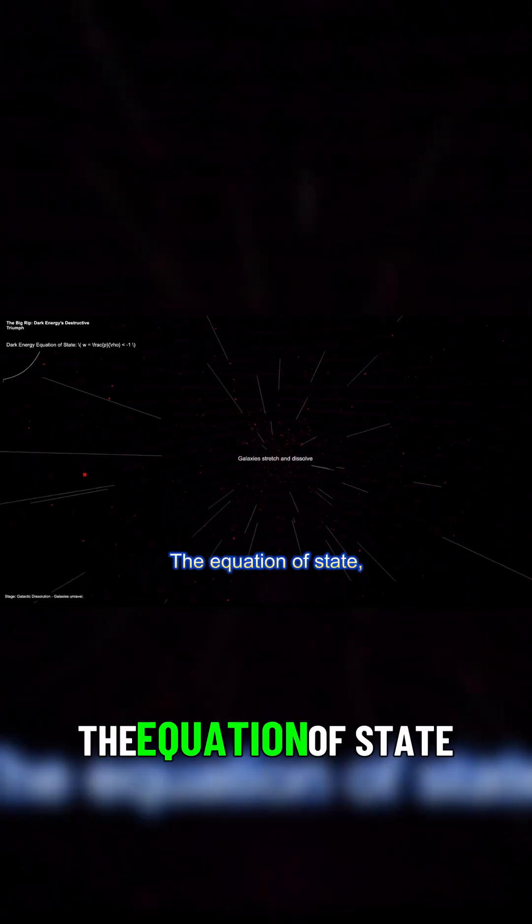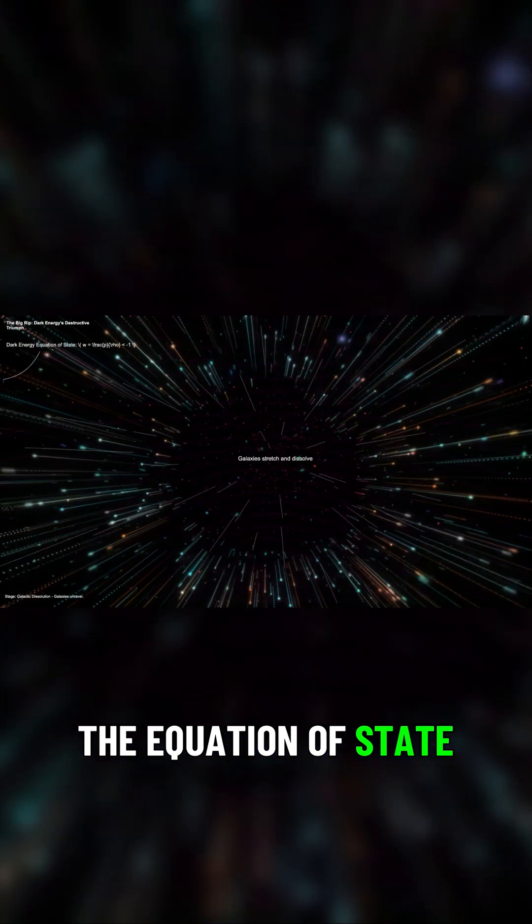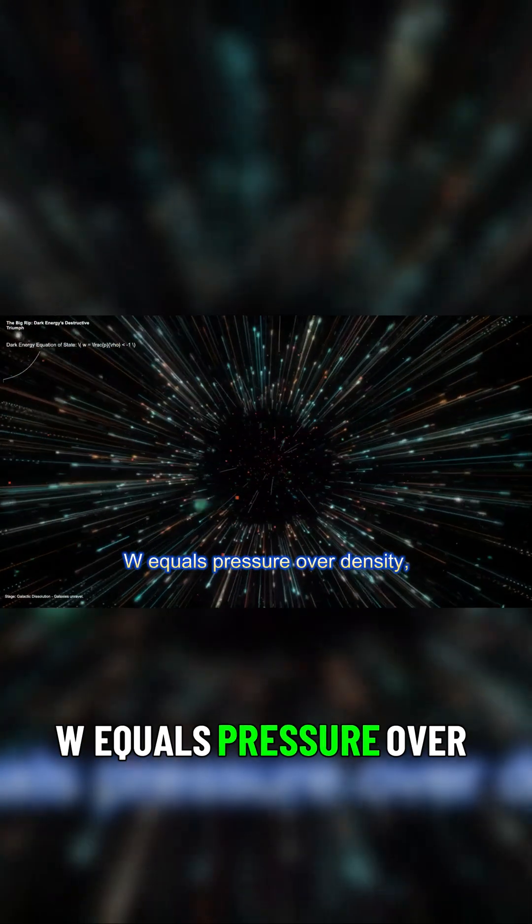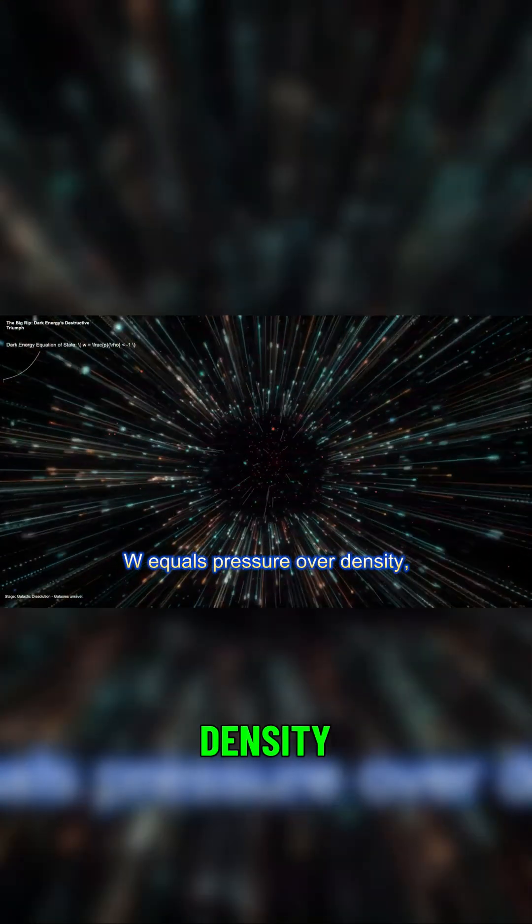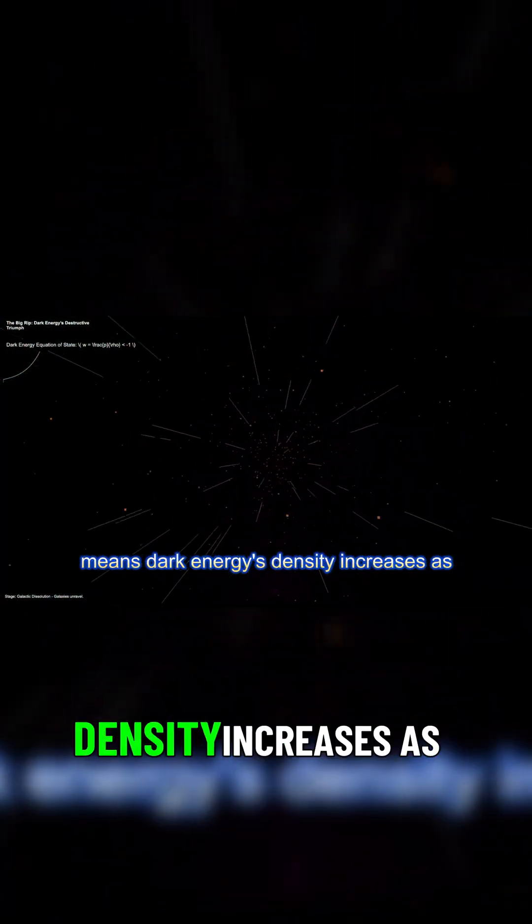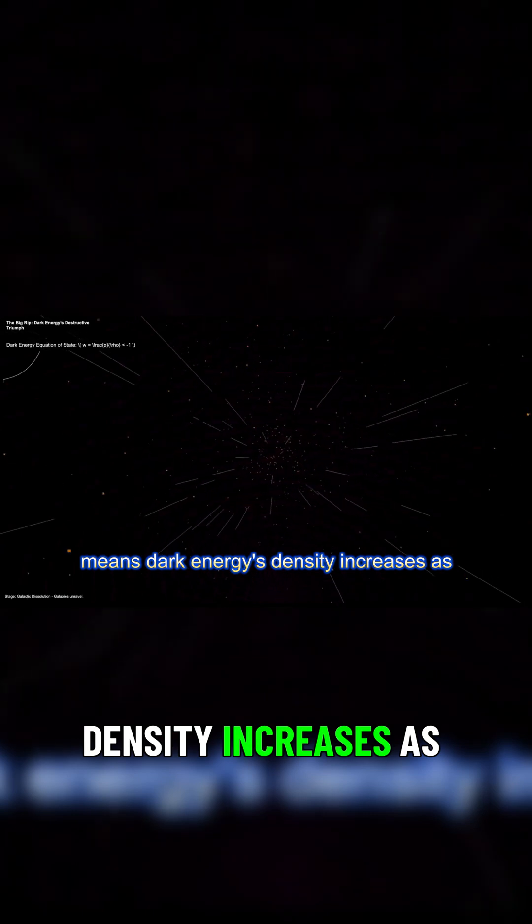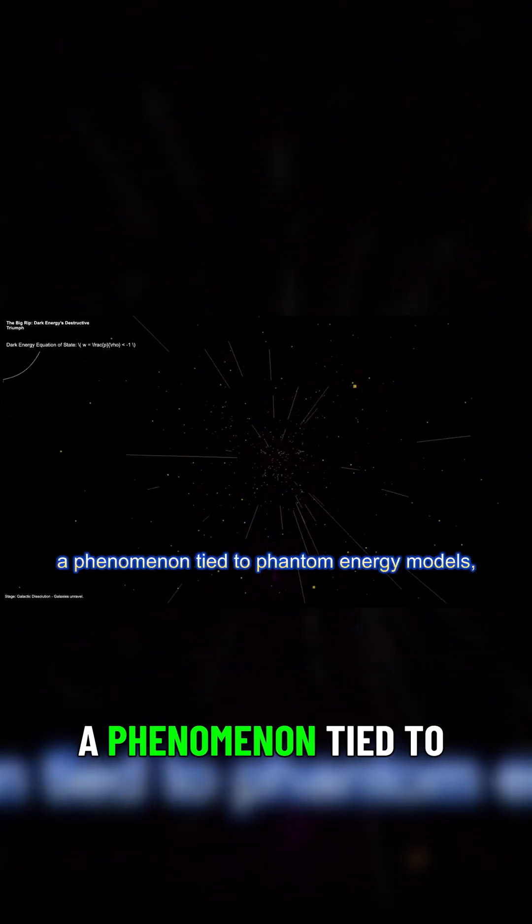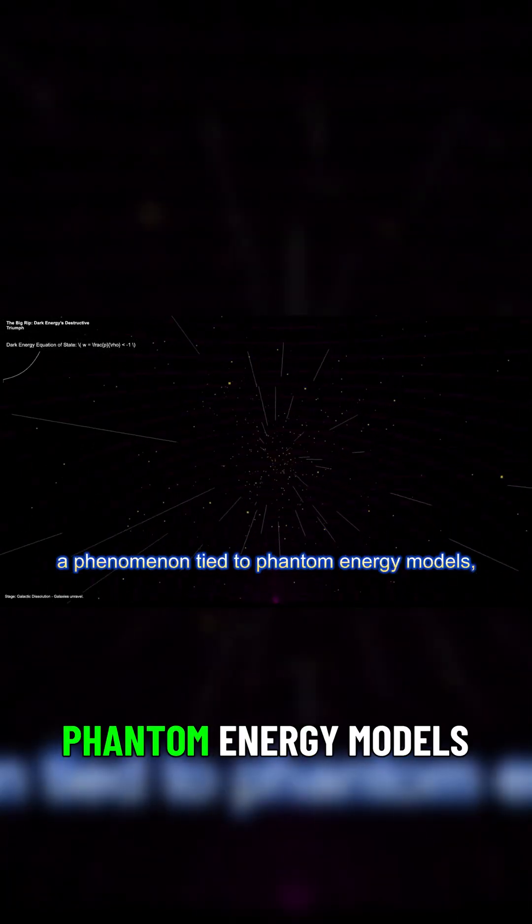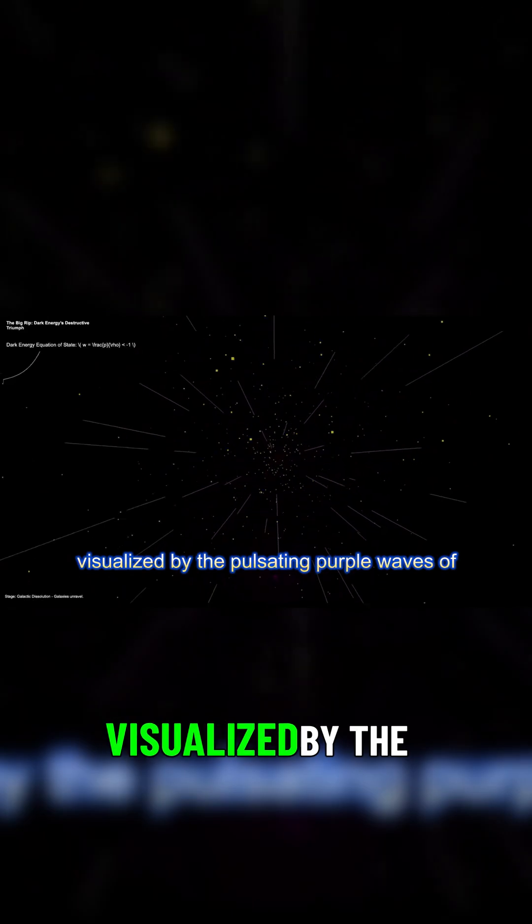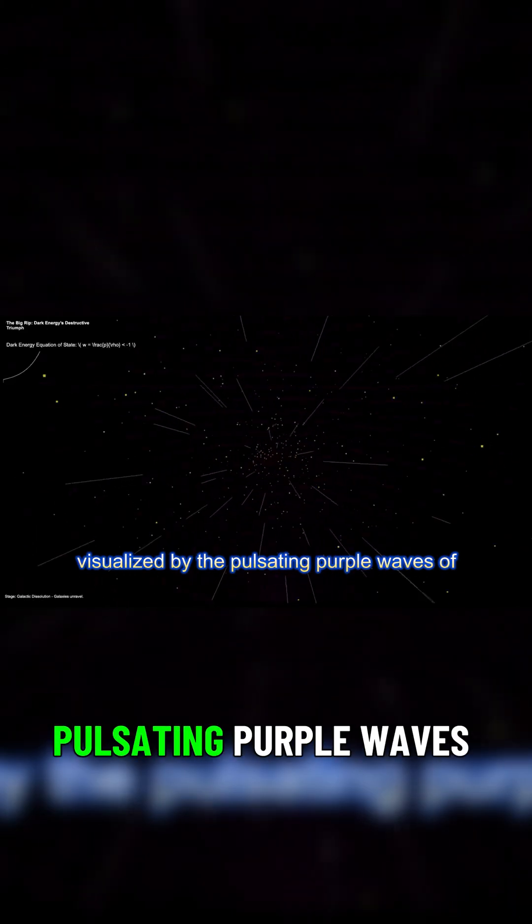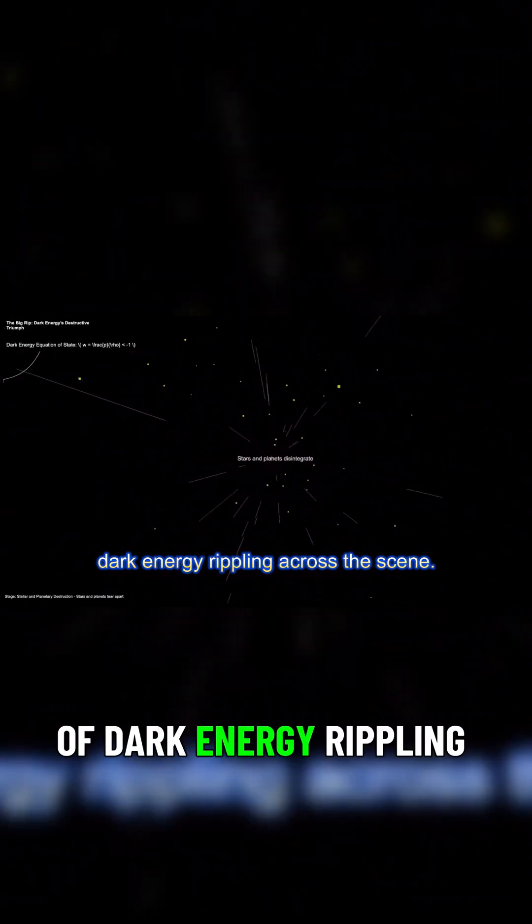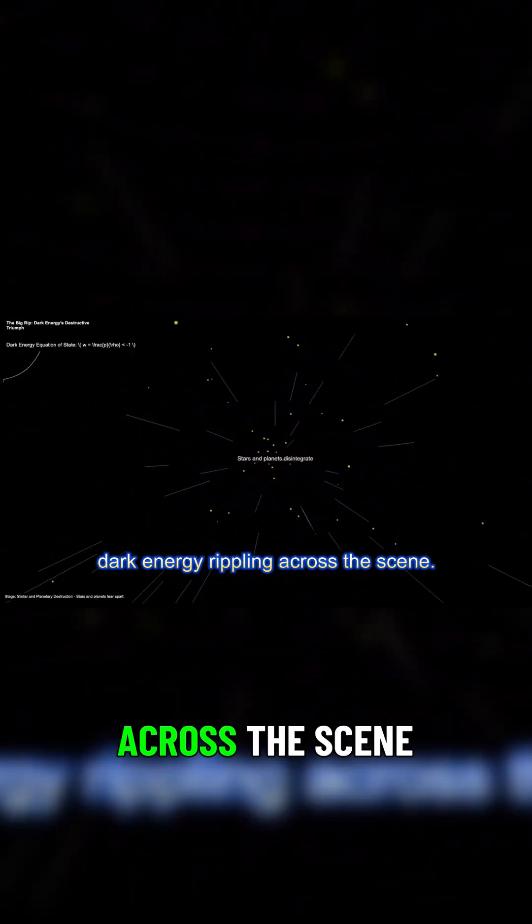The equation of state, W equals pressure over density, means dark energy's density increases as the universe expands, a phenomenon tied to phantom energy models, visualized by the pulsating purple waves of dark energy rippling across the scene.